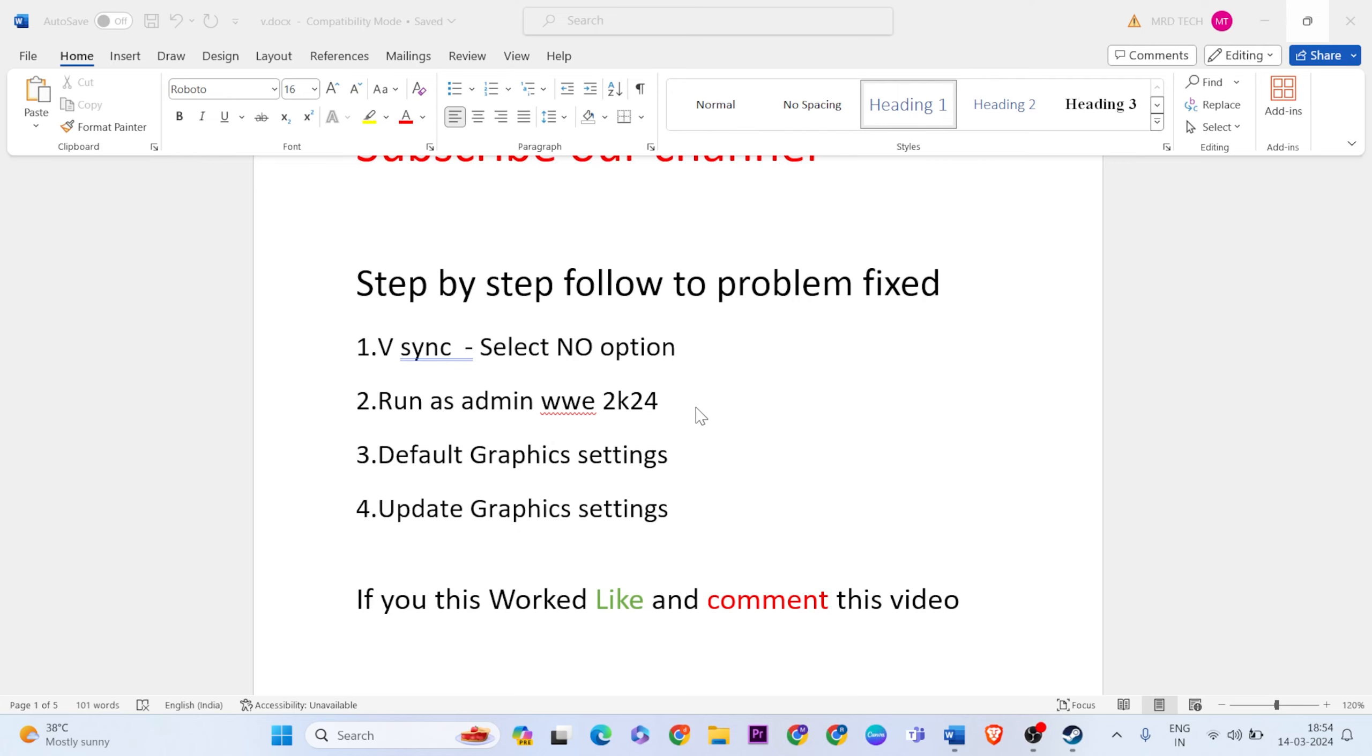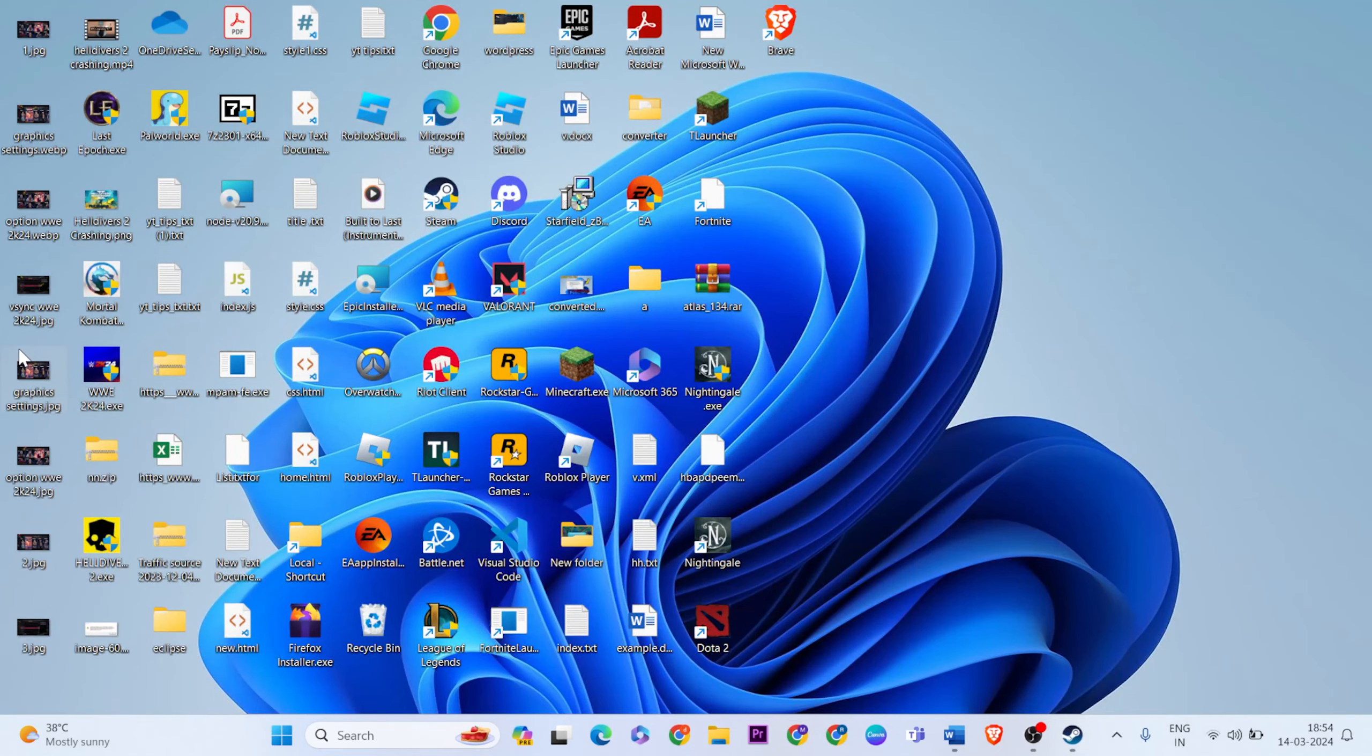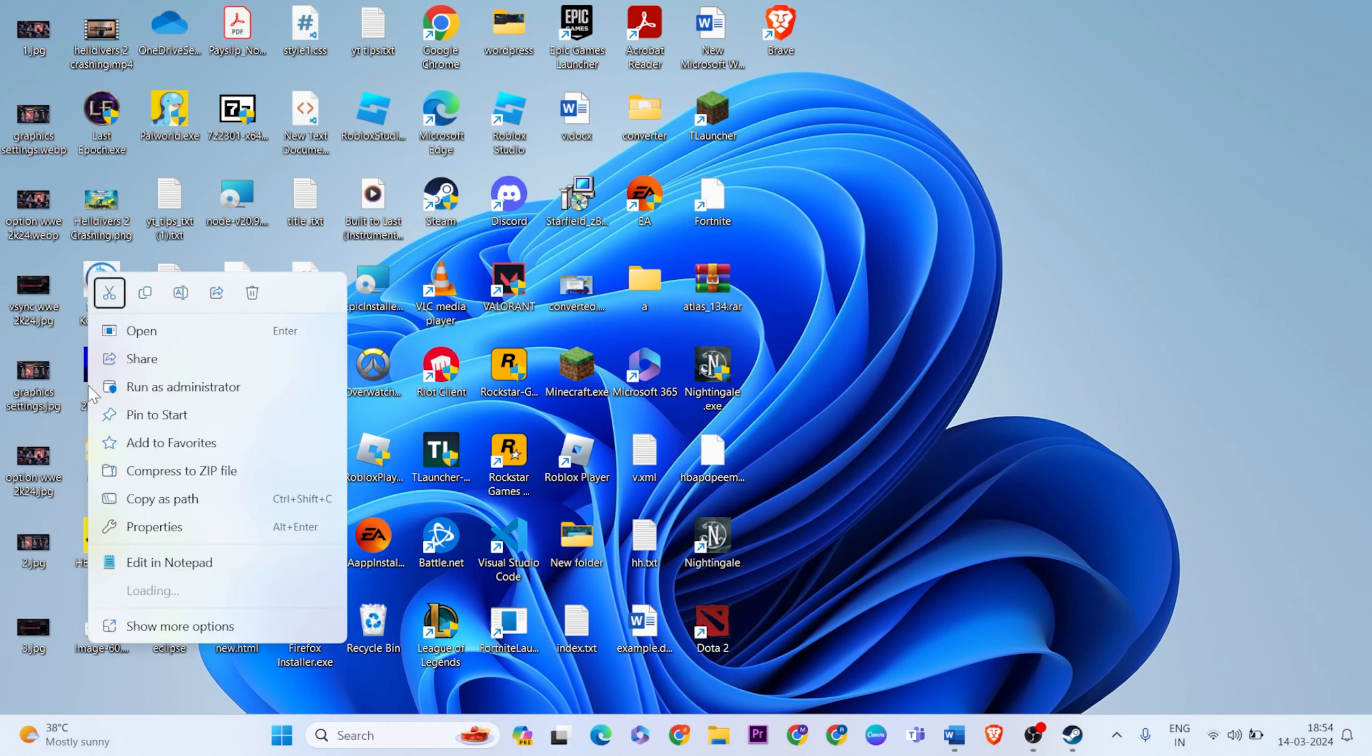Go to desktop and find WWE 2K24 game, then right-click and click on properties.